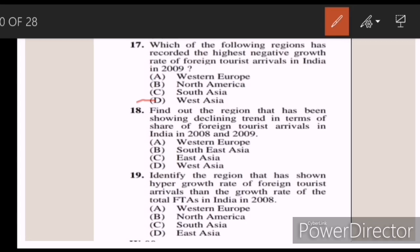Eighteen: find out the region that has been showing a declining trend in terms of share of foreign tourist arrivals in India in 2008 and 2009. Answer A — Western Europe. Nineteen: identify the region that has shown a higher growth rate of foreign tourist arrivals than the growth rate of total FTAs in India in 2008. Answer C — South Asia.